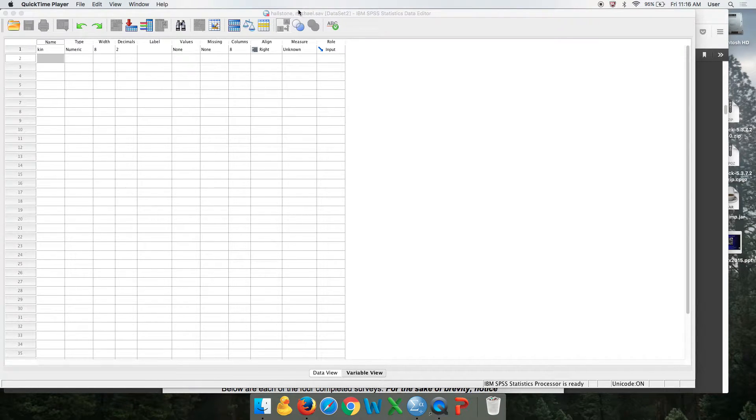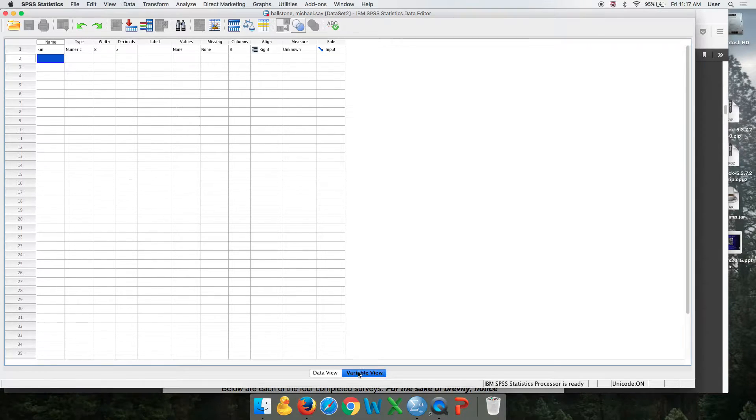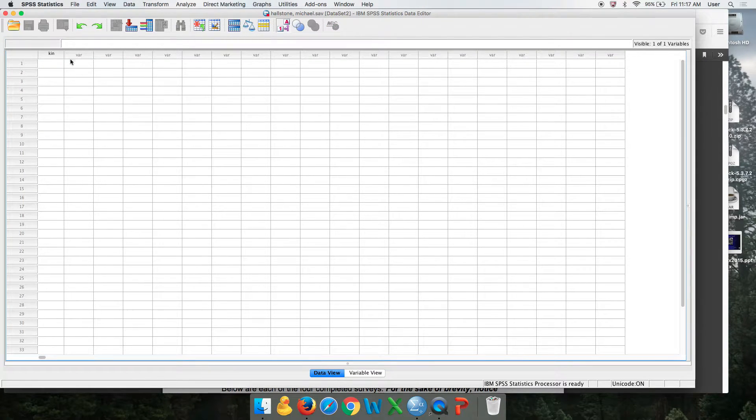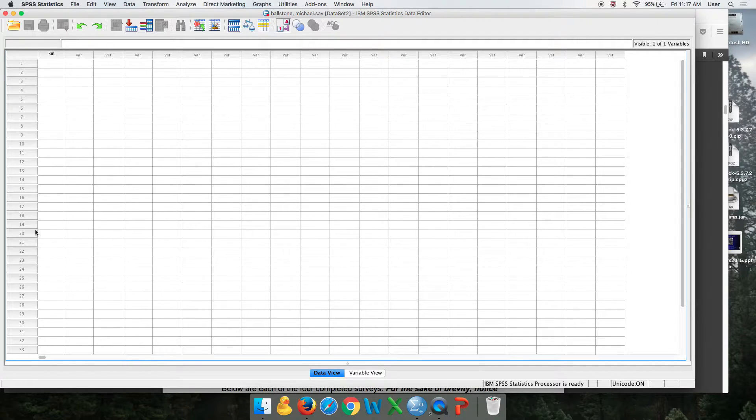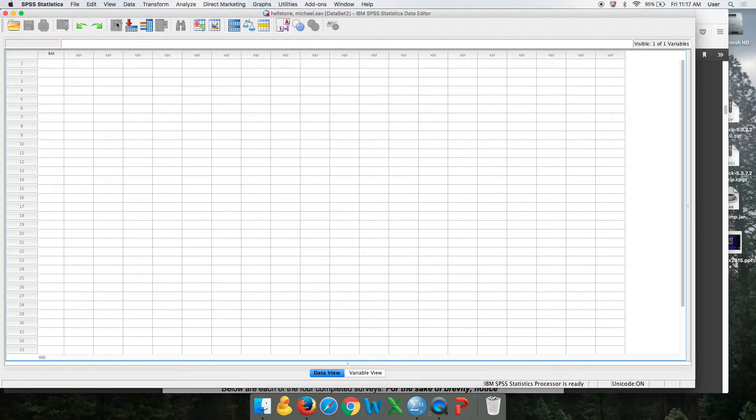Now we're going to create our variables. There's two views here. There's variable view where we're going to create them and then these are your data. This sort of looks like an Excel spreadsheet. So you're going to have variables that are going to go in the columns like this.